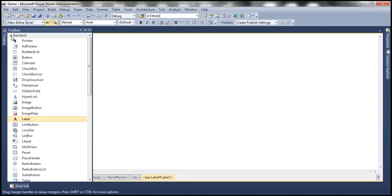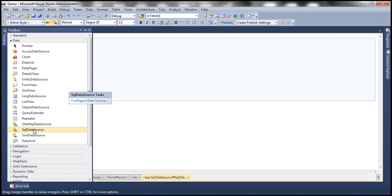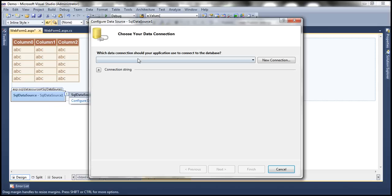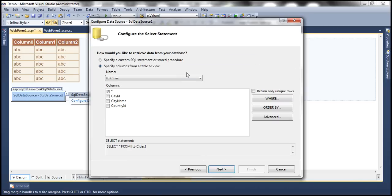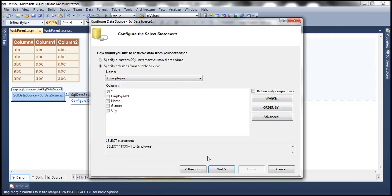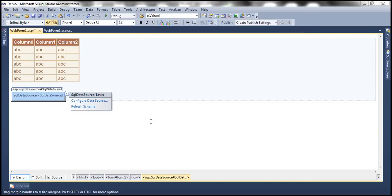We want to use SQL data source control with this demo, so let me drag and drop that as well. Let's configure the SQL data source control. Select the connection string, click Next, select your table, click Next, test your query, and Finish.